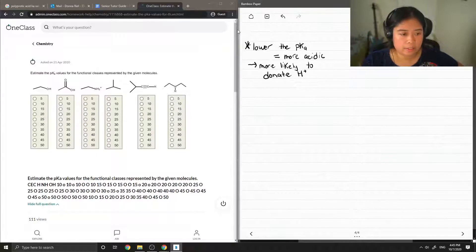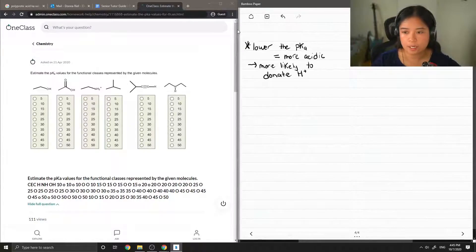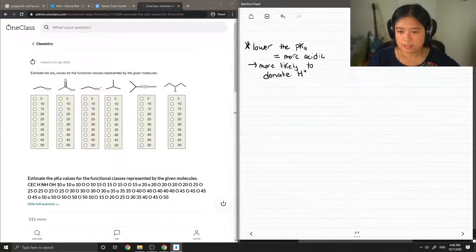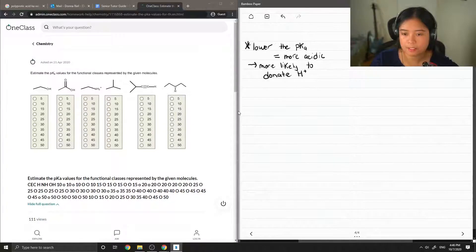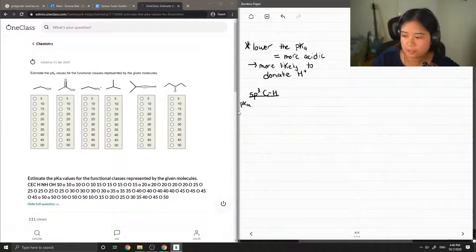Depending on the type of functional group that you have, these different functional groups correspond to different pKa values. I'm going to write out a table that shows from least acidic to more acidic and also their corresponding pKa values. For the functional group that contains an sp3 hybridized carbon, it typically has a pKa of around 50.